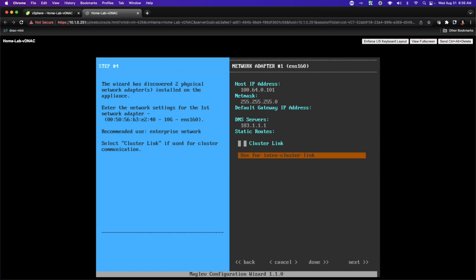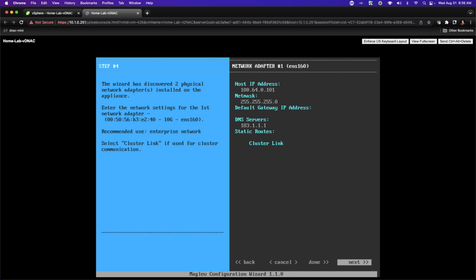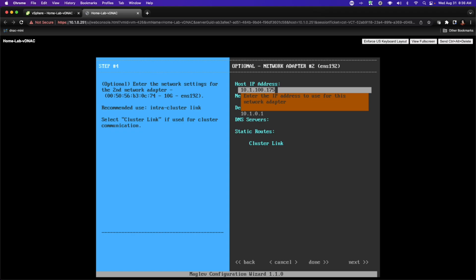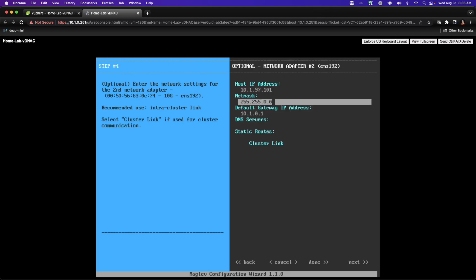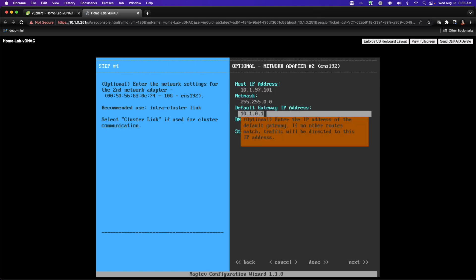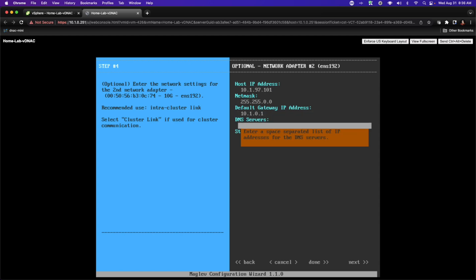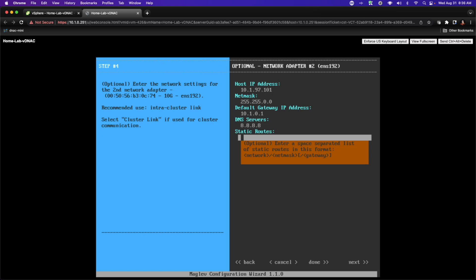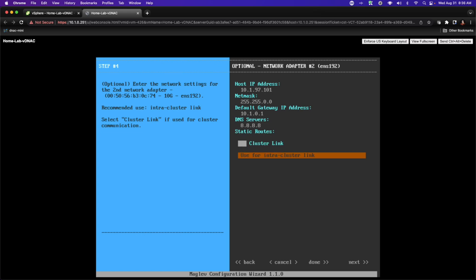As this video series progresses we will want to add some static routes. I am not using this interface for the purposes of creating a cluster. The next interface we'll employ will be used for that. I'm going to change its IP address to 10.1.97.101 with a slash 16, and I'll define the gateway of last resort because this is how I'll get to the outside world. I'll use the DNS server 8.8.8.8, no static routes, but I do want to enable this as a cluster interface.